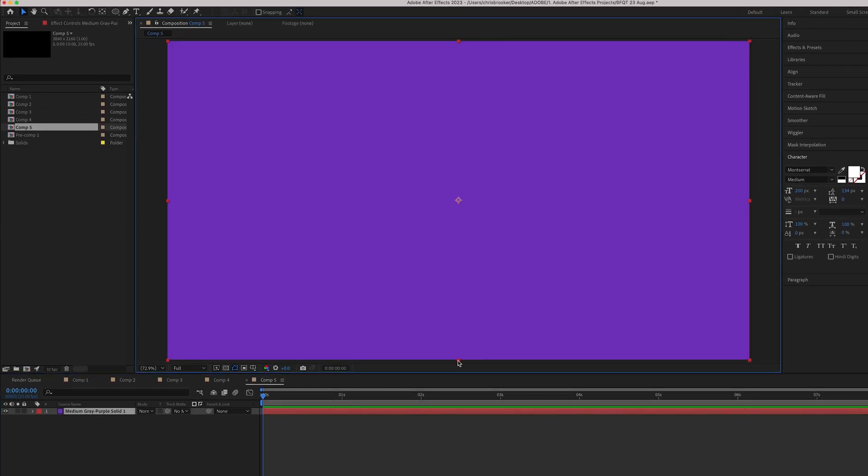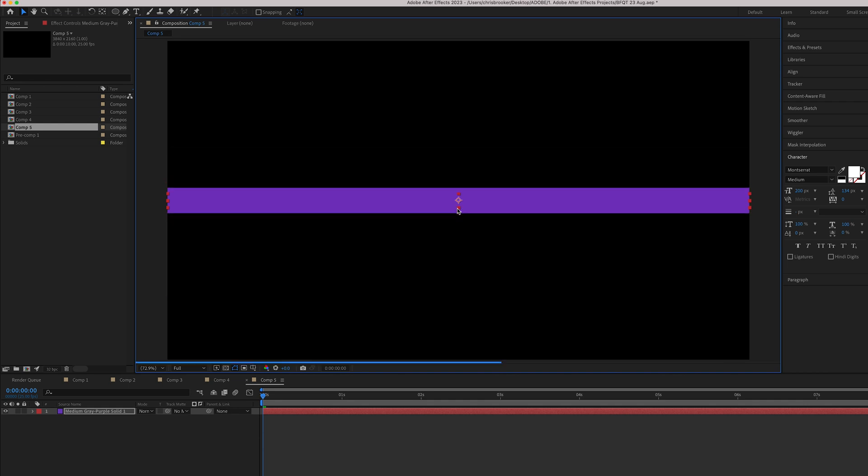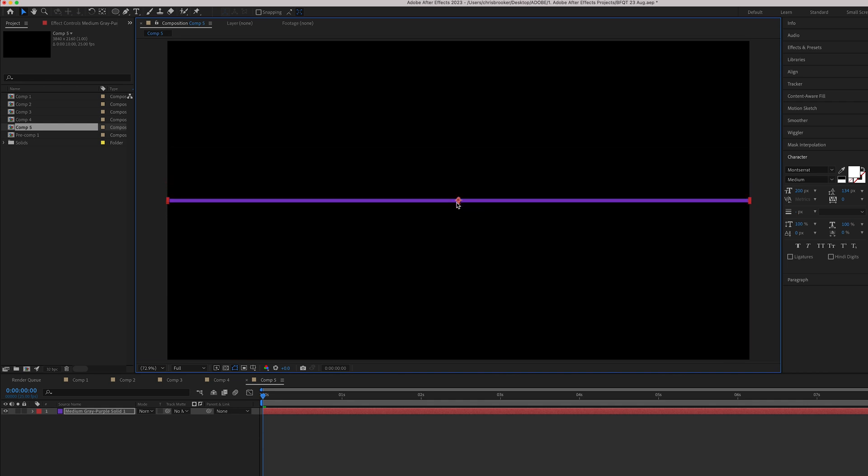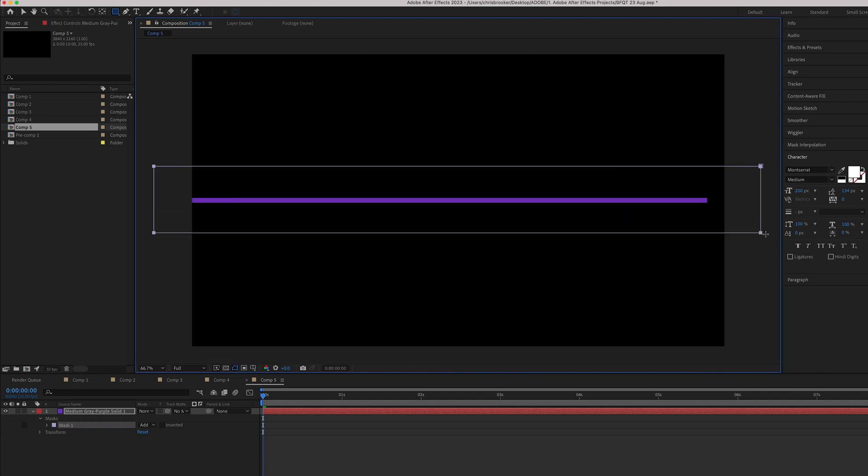Then you just want to pull this all the way down like this so we get a really short box. Then we're just going to zoom out, go up to the rectangle tool and draw a mask around that solid.